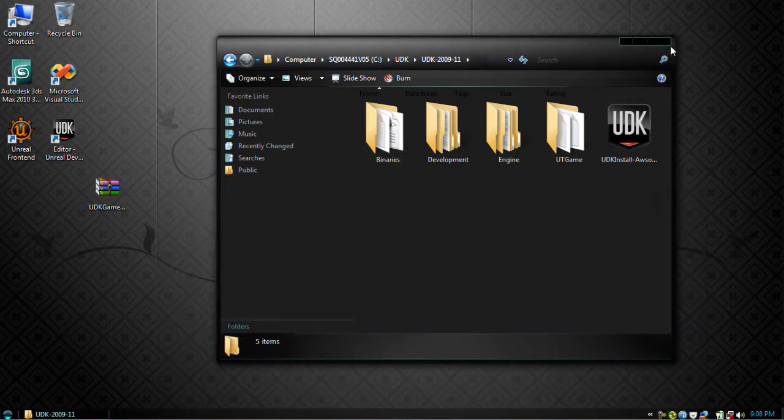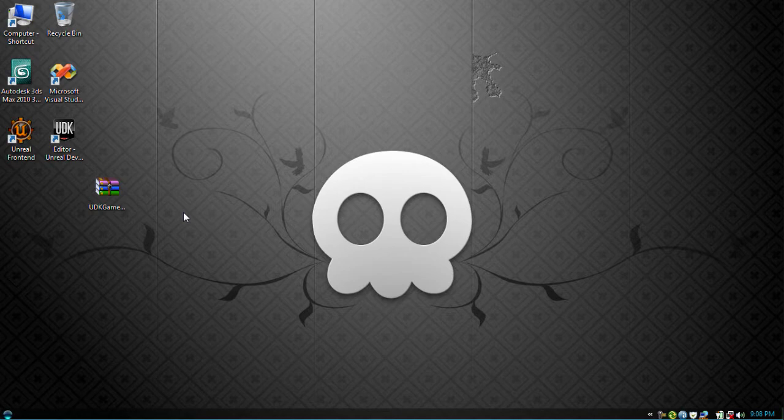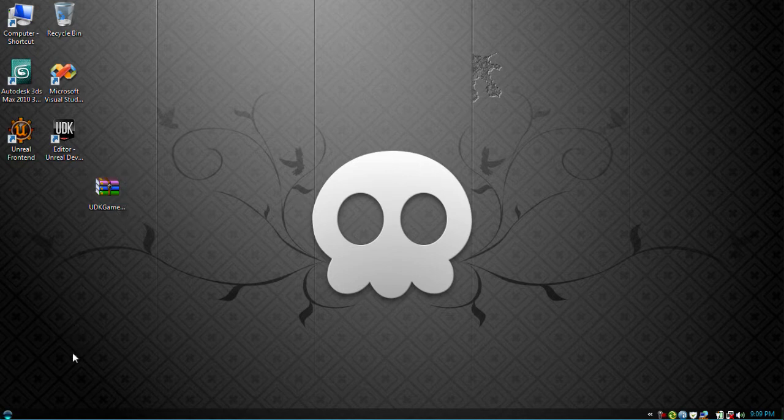Then after that, you're going to want to open up the editor using the front end. So after that it will start compiling all the shaders. Now this is going to take a lot of time, so for now I'm just going to use the standard UDK install.